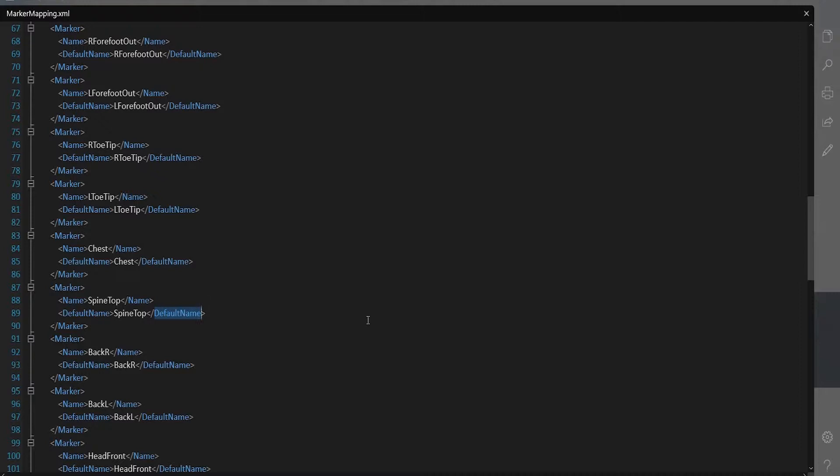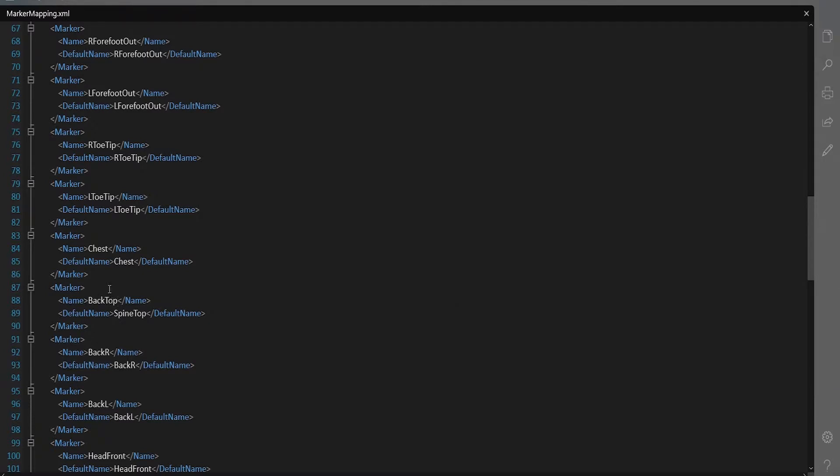In our case the system is looking for spine top but our label is back top. So we simply change the marker name from spine top to back top so that it is found by the system.